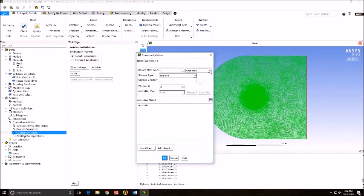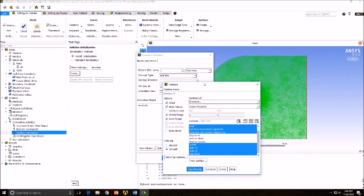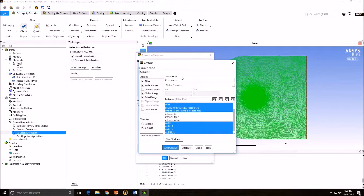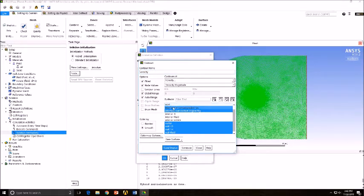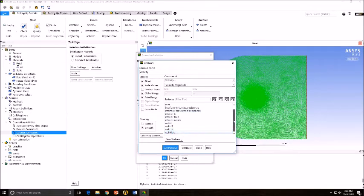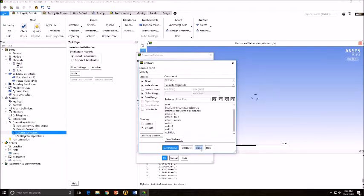Once you're at that step, insert Velocity and Pressure Contours for two separate animations. Make sure you deselect everything when you're doing your Pressure and Velocity Contours.